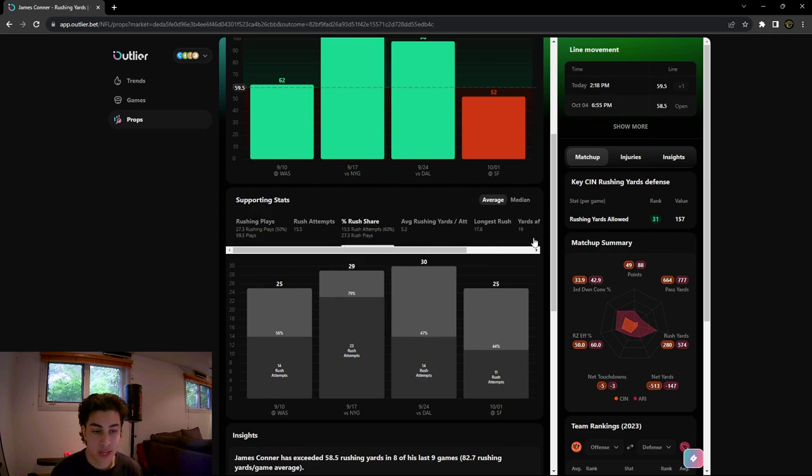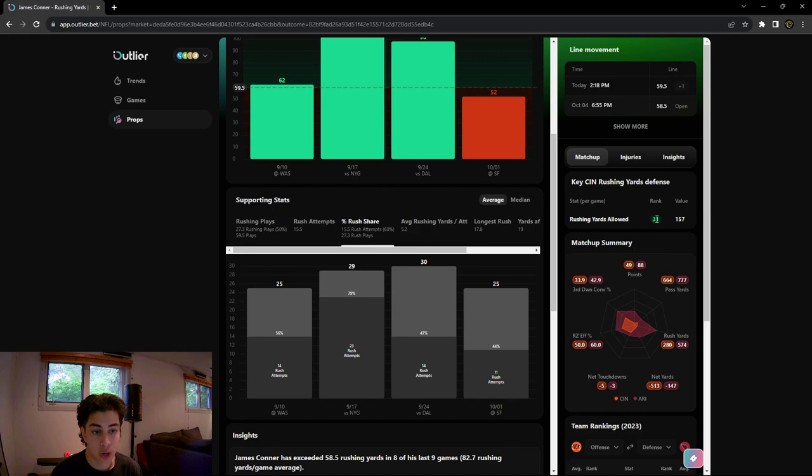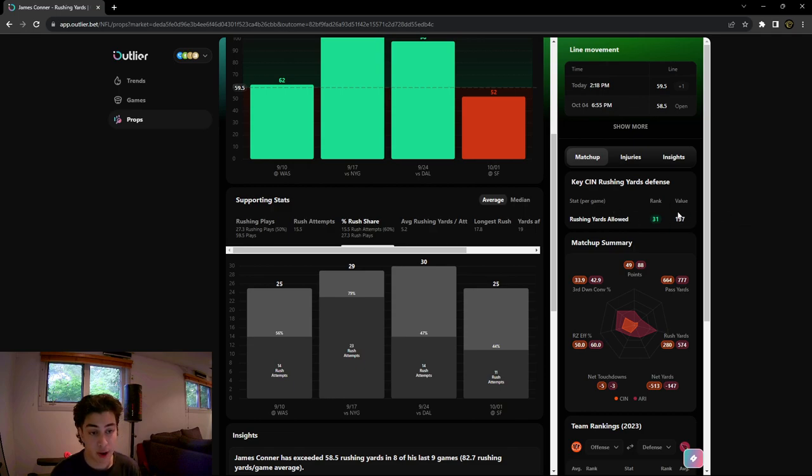Let's continue on and we're gonna see the matchup. Cincinnati Bengals are actually allowing the highest amount of rushing yards in the league. They're 31st, allowing 157 rushing yards per game, which is absolutely insane. It's a very good matchup.